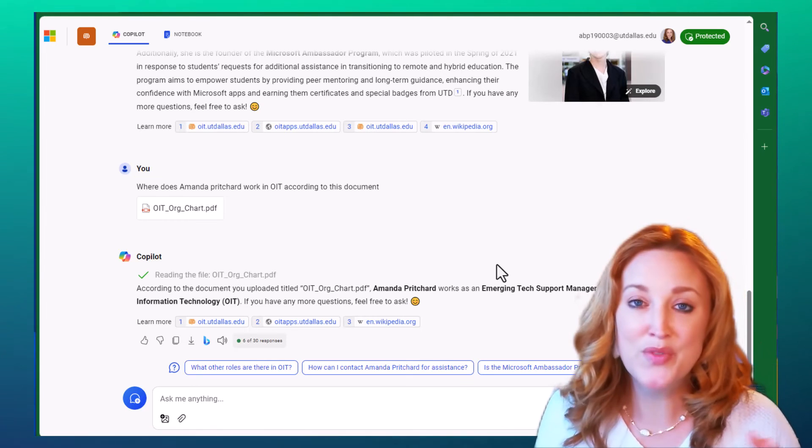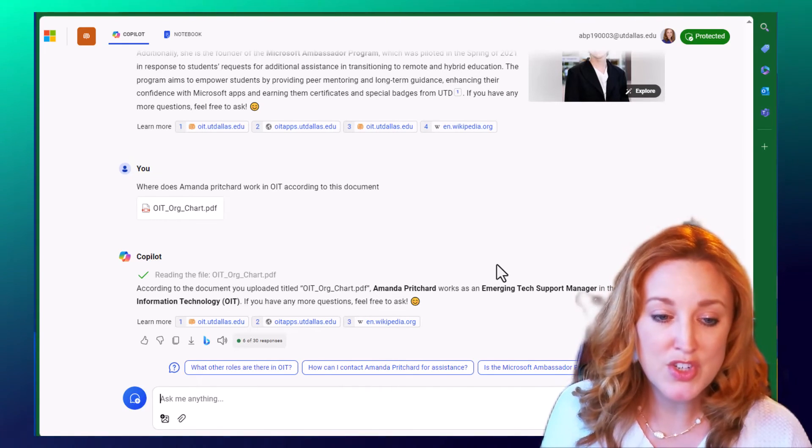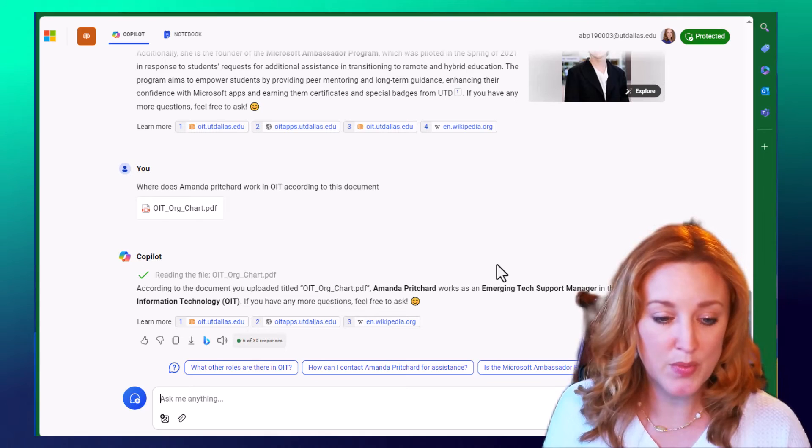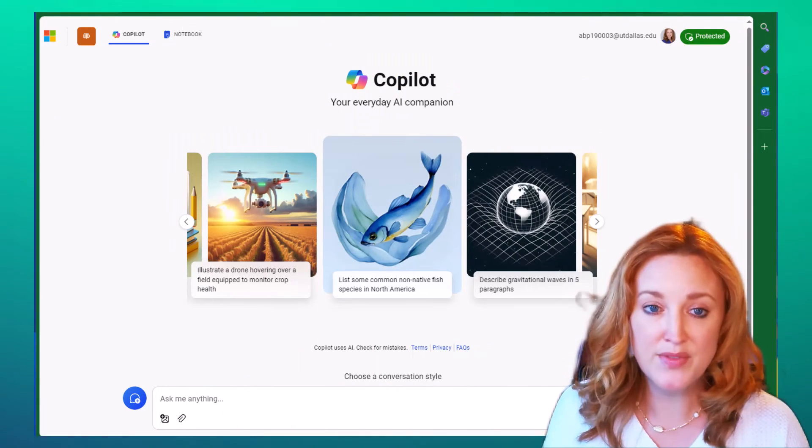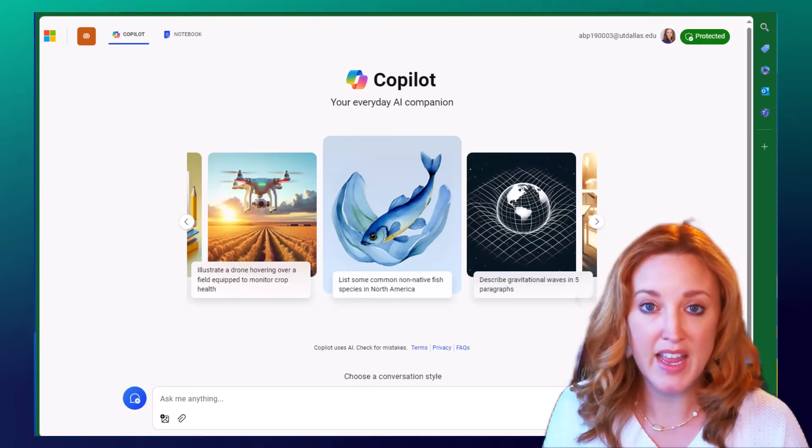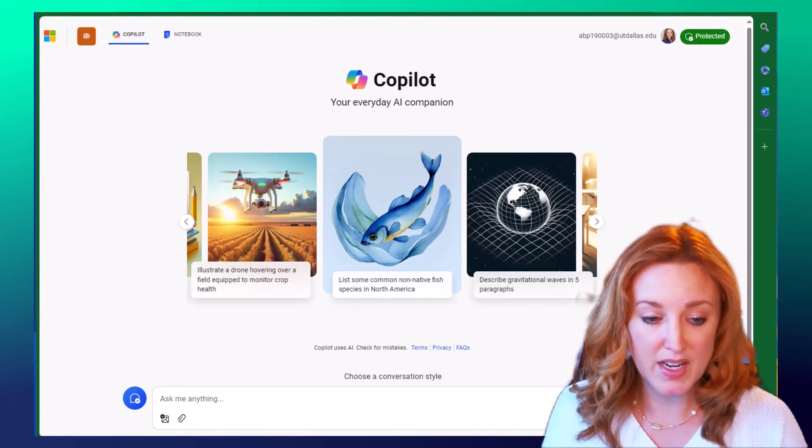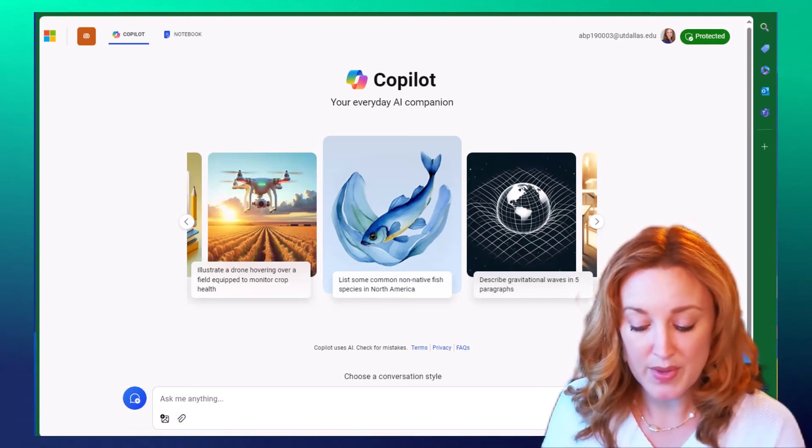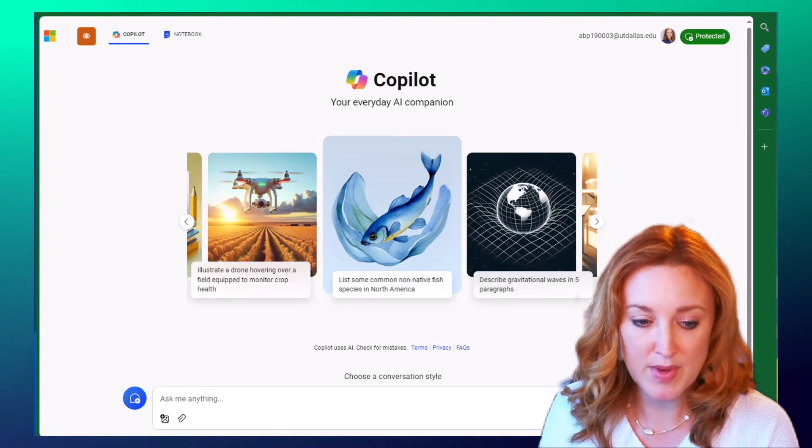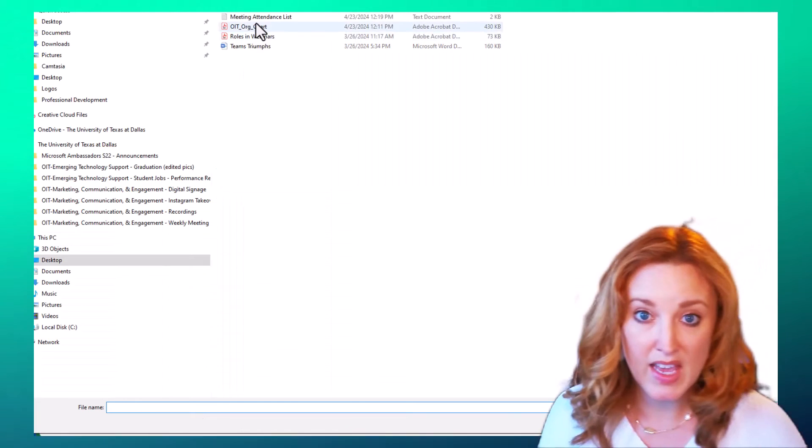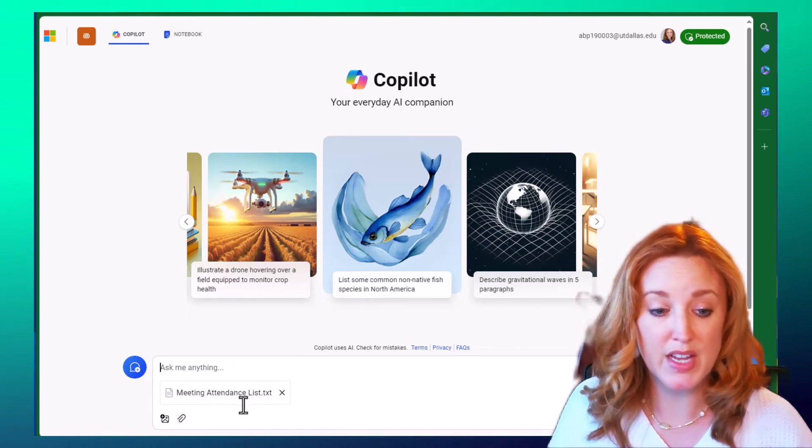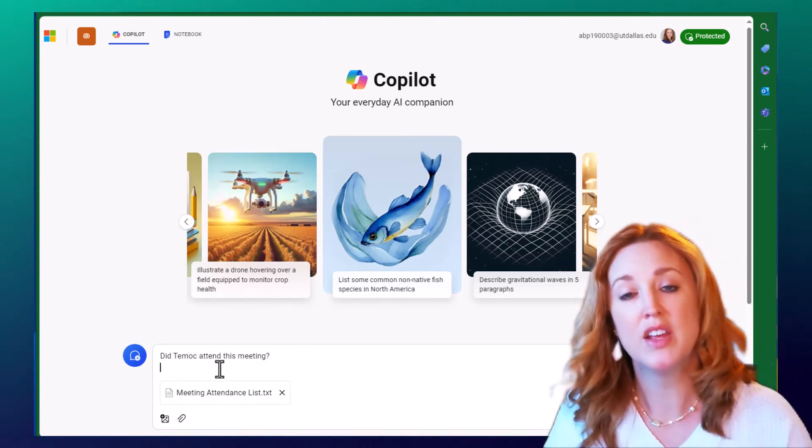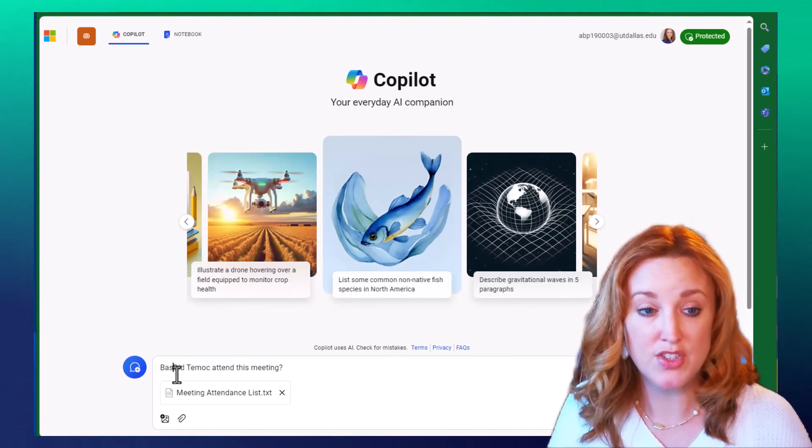So what I'm going to do is just give you a simple example. We're going to start a new topic and add in a file of a meeting attendance list that I have. This is from a recent meeting, and we're going to ask it, based on this document, did TMoc attend this meeting? Again, we want to always reference that you're trying to pull your data from the document you attach, not just from websites as it does its searching.